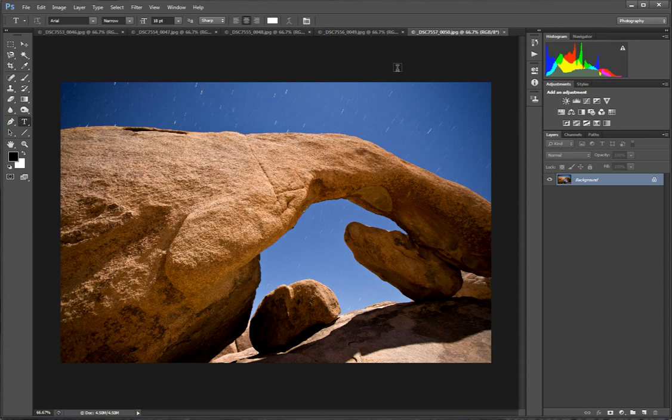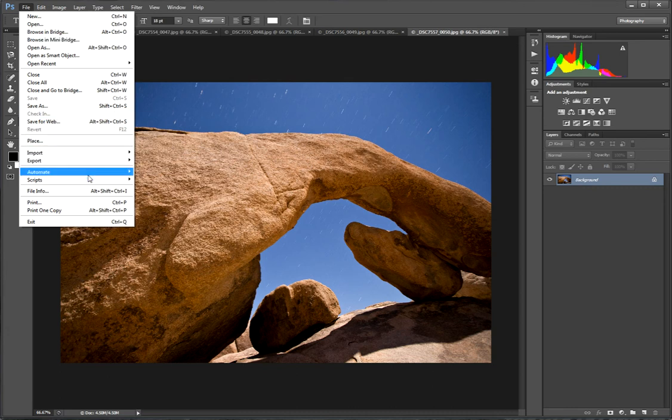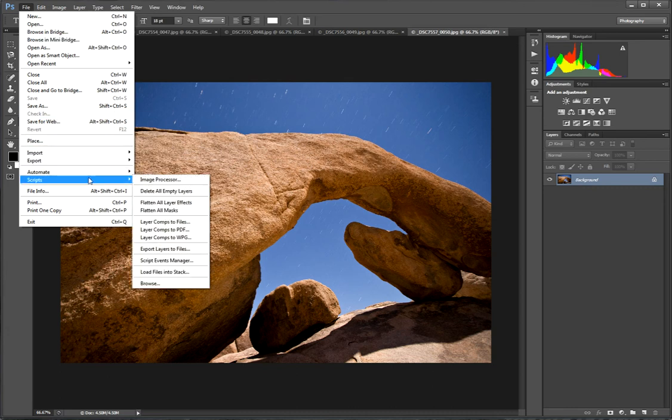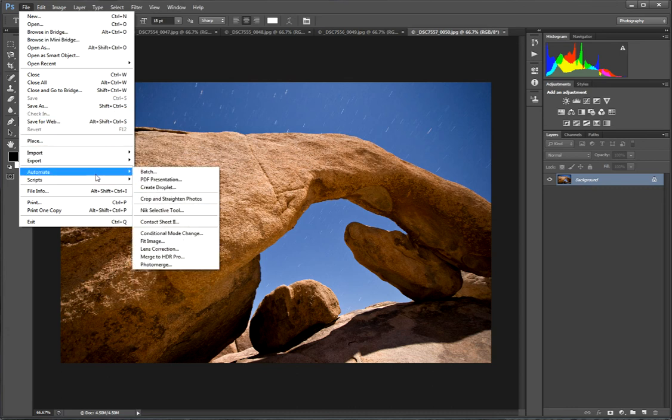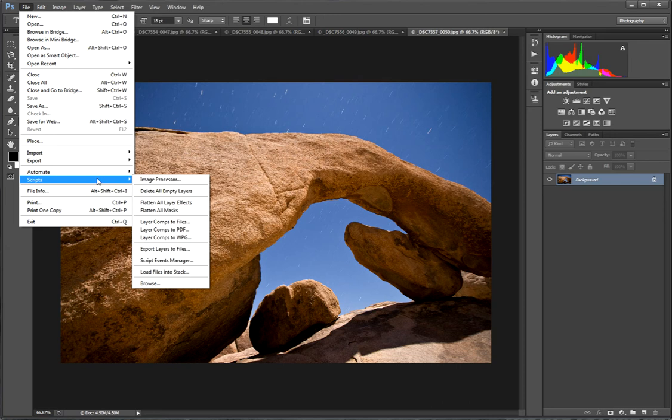In the previous video we had gone to file statistics, but as you can see in the non Photoshop Extended we don't have that. But it's okay. There's another way to do it that gets pretty much the same results. I like to use this because it's quicker. It's just hitting load files into a stack.